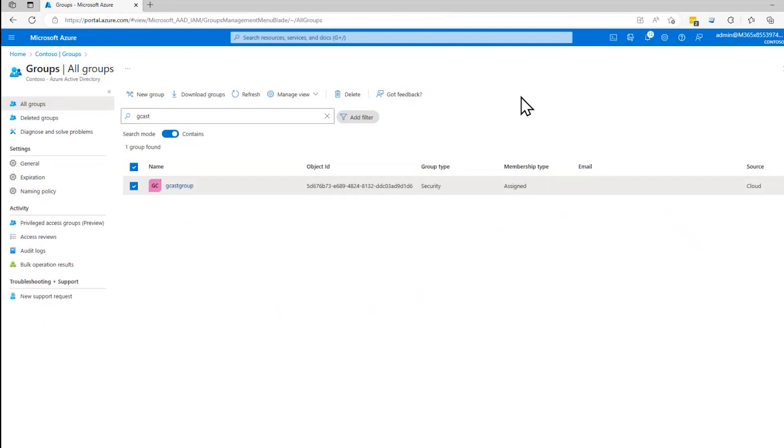So in this demo, I've shown you how to create groups, manage groups and add new members to a group in Azure Active Directory. This is David. Thank you for watching.